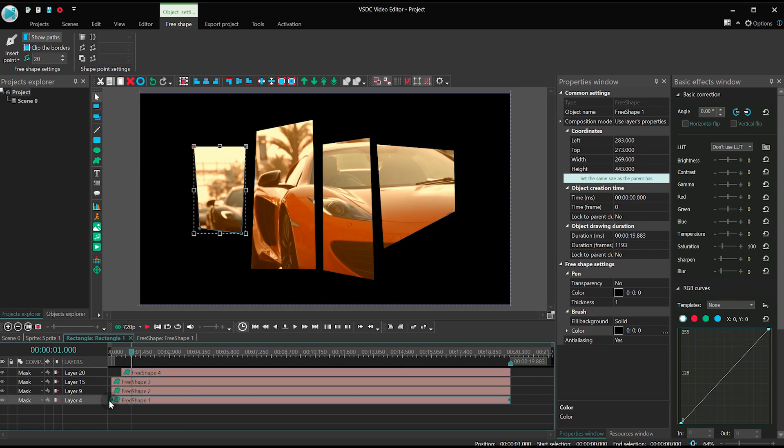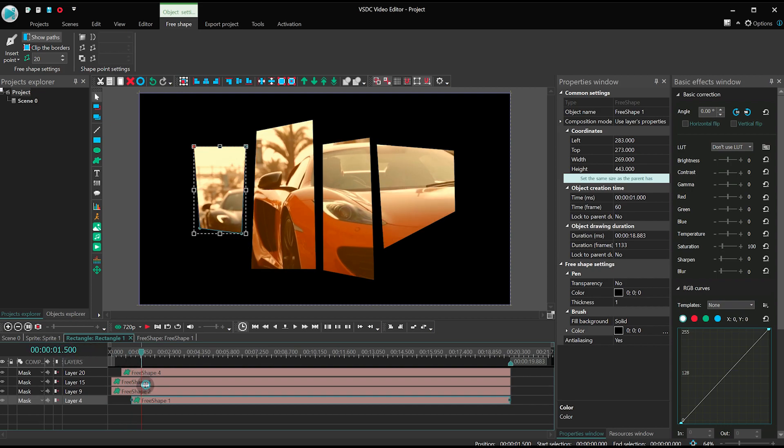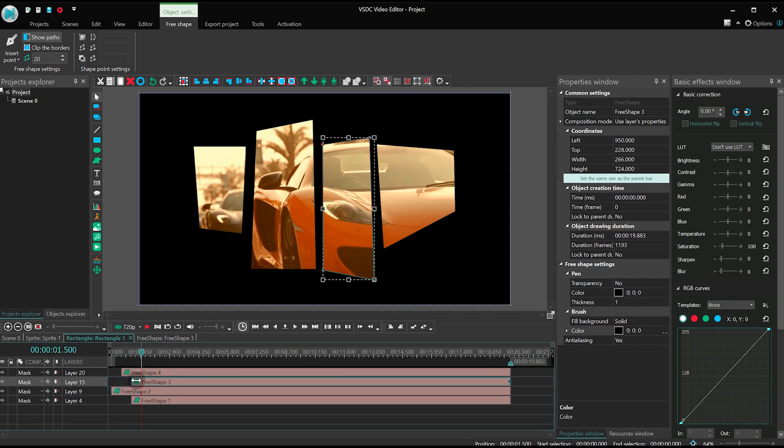We can do 2, 4, 1, 3, or 3, 1, 4, 2, 4, 1, 3, 2, 4, for example.